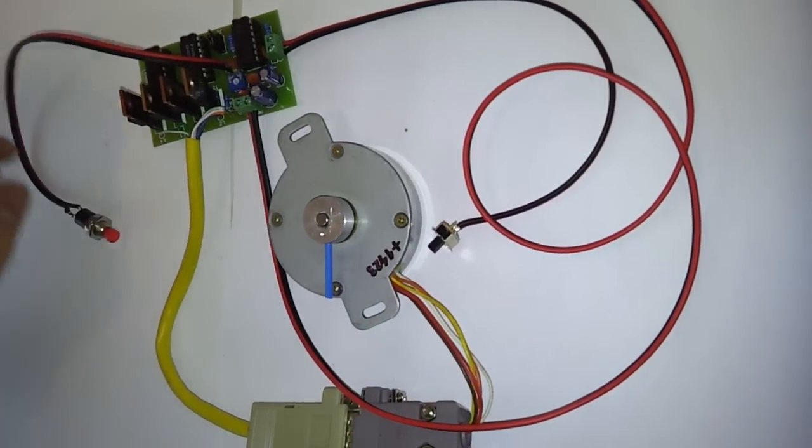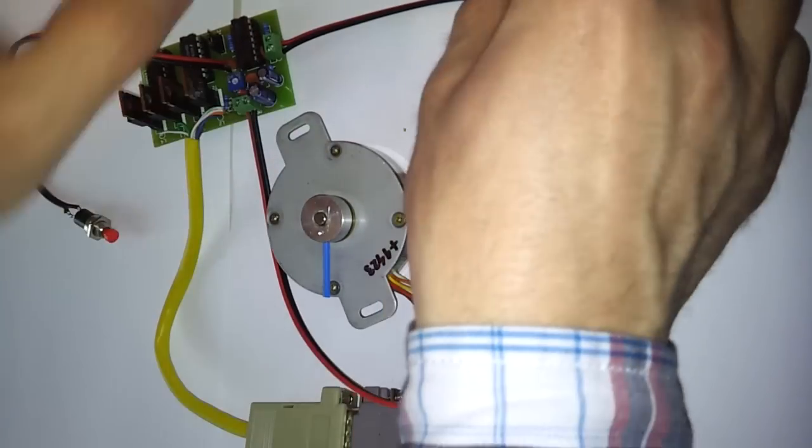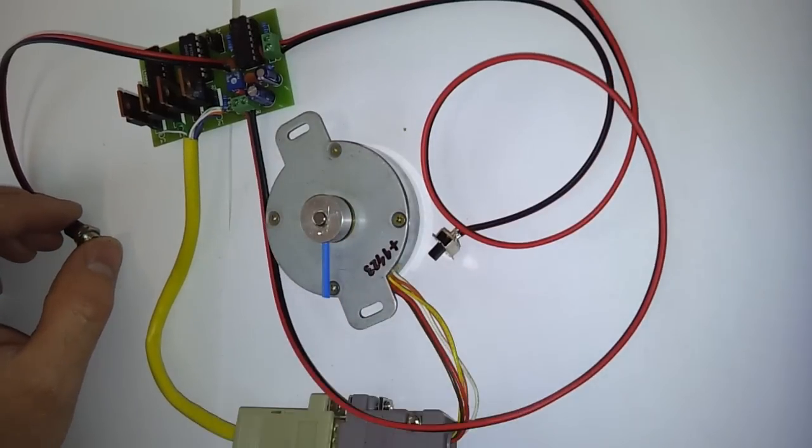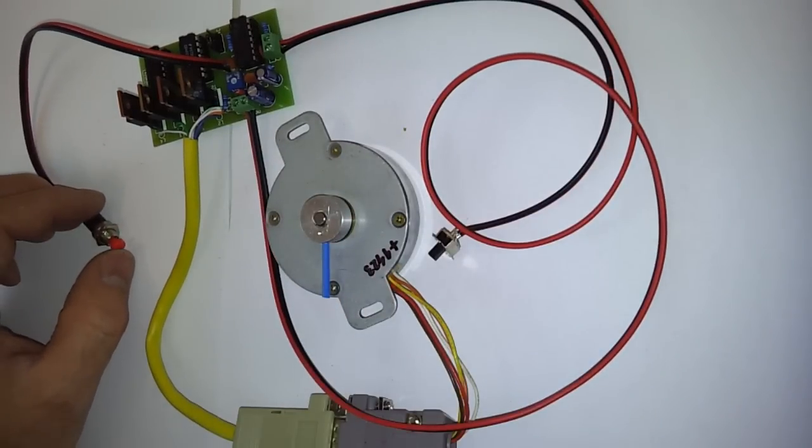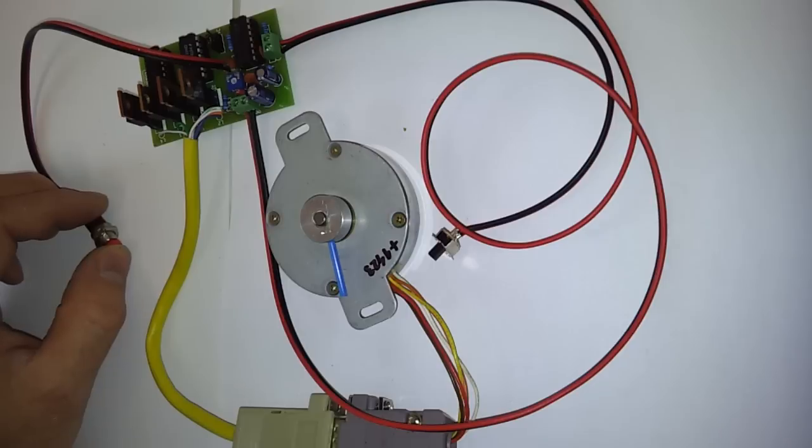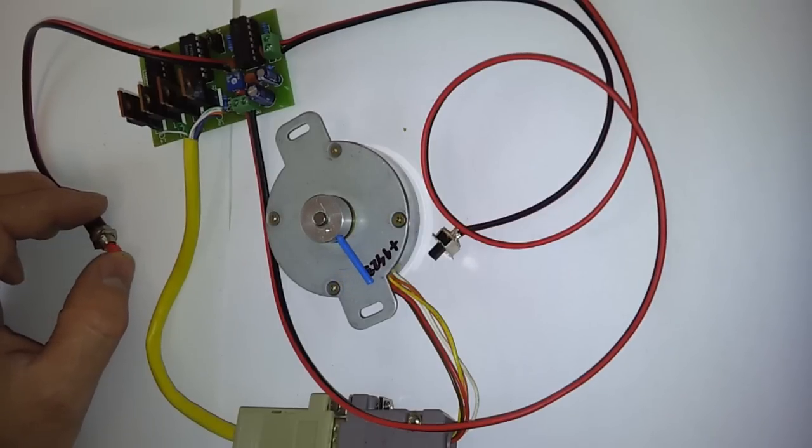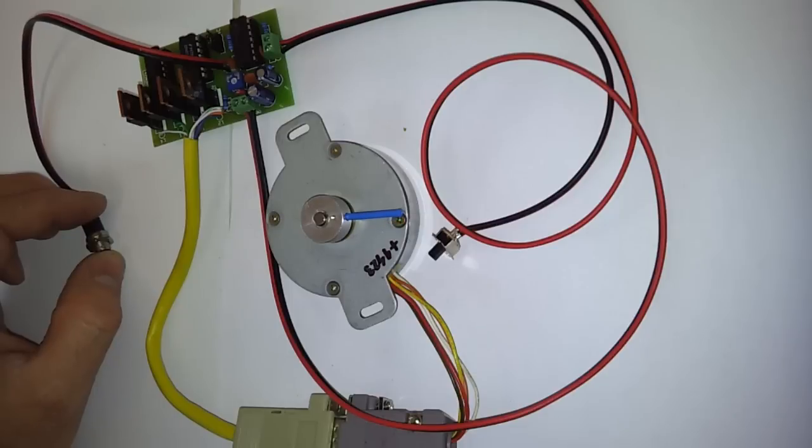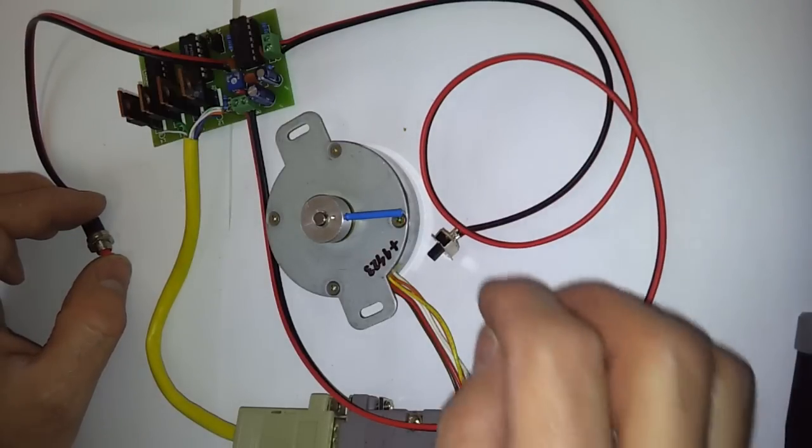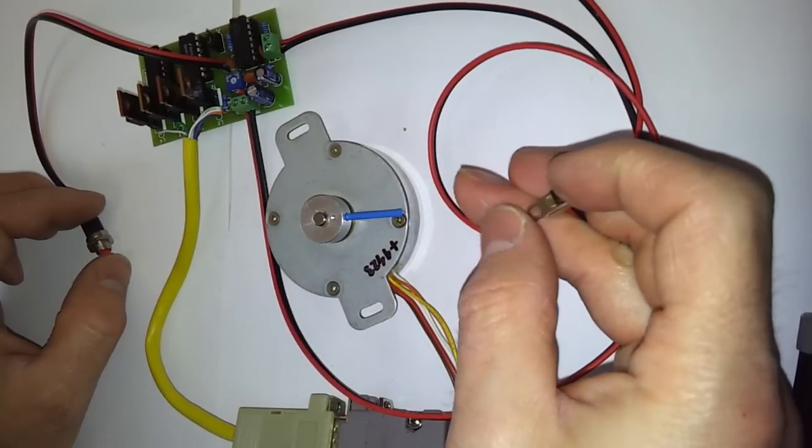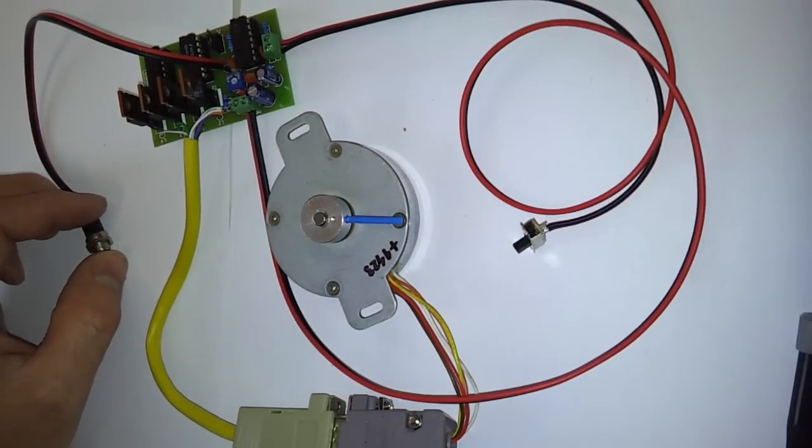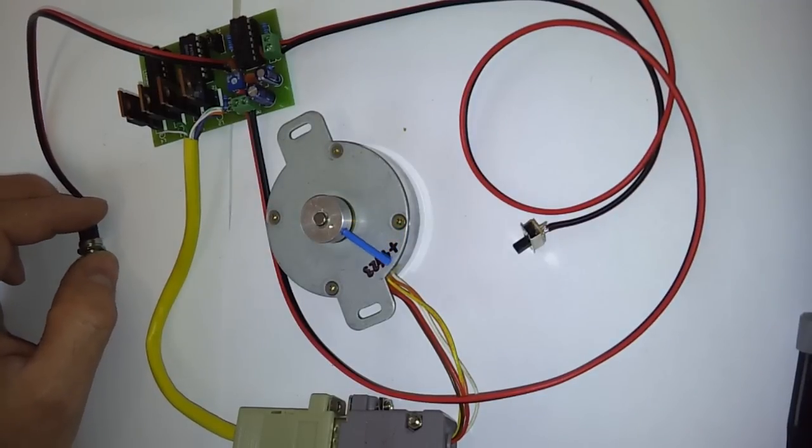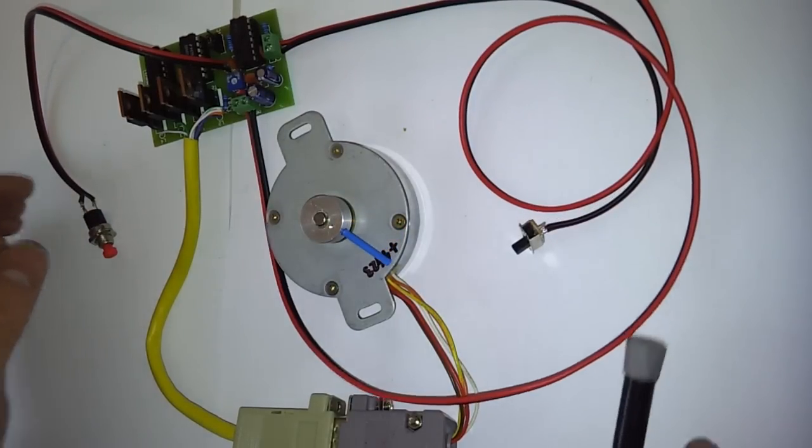Okay, so now it's manual control, step by step. One step is 1.8 degrees of one rotation, and to the other side.